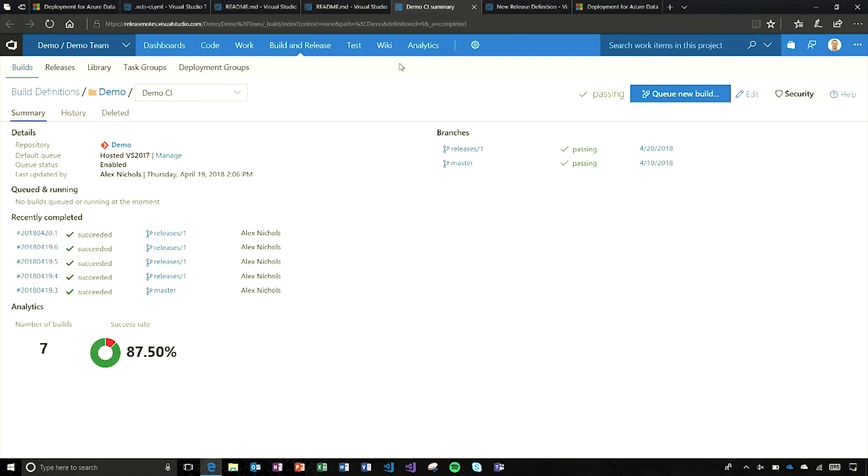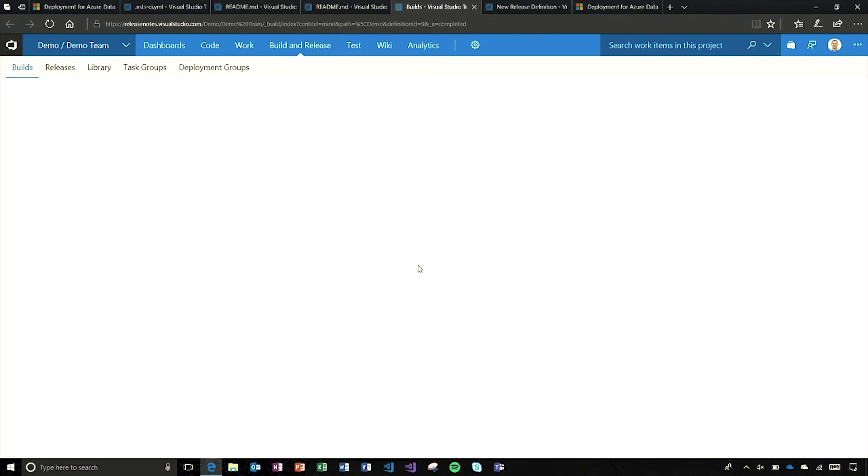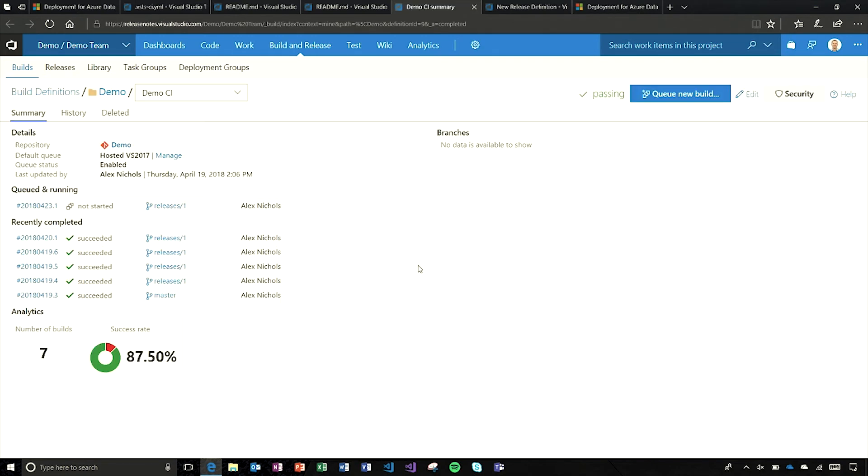Both are committed. Now we should see in a moment here on the build summary a build queue up - not for the master branch change, but for that change in the releases branch. We do, so it's off and running.